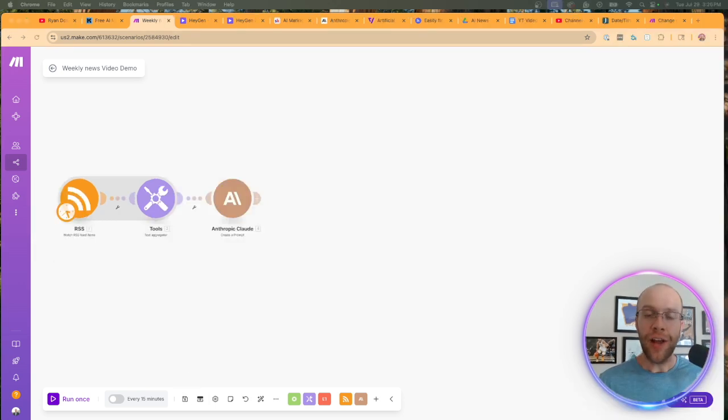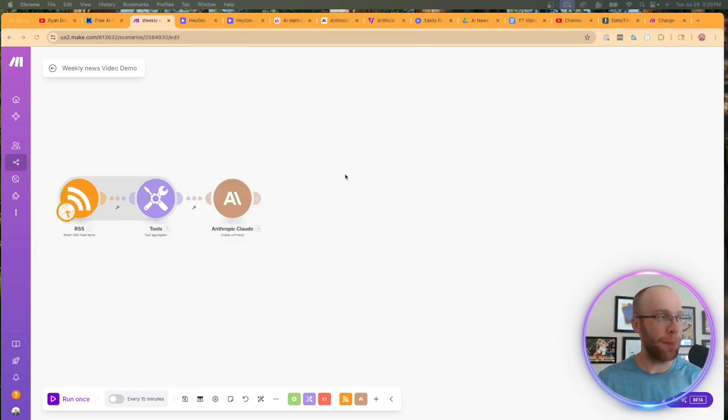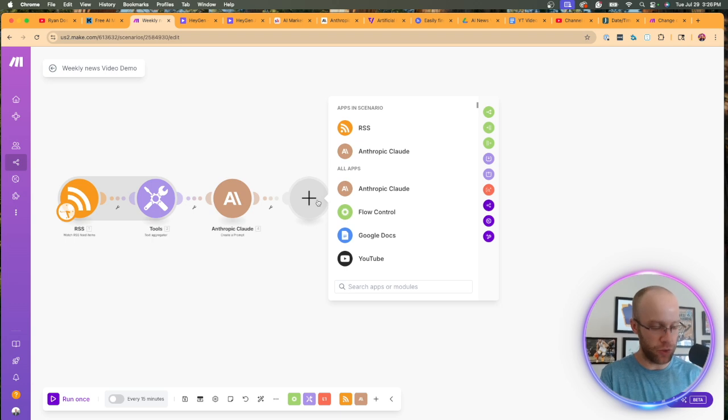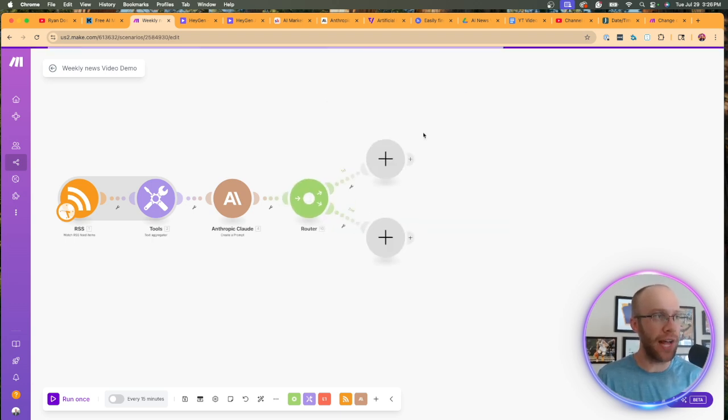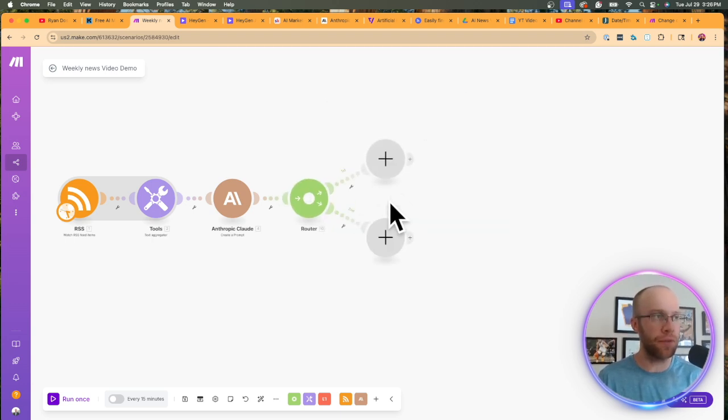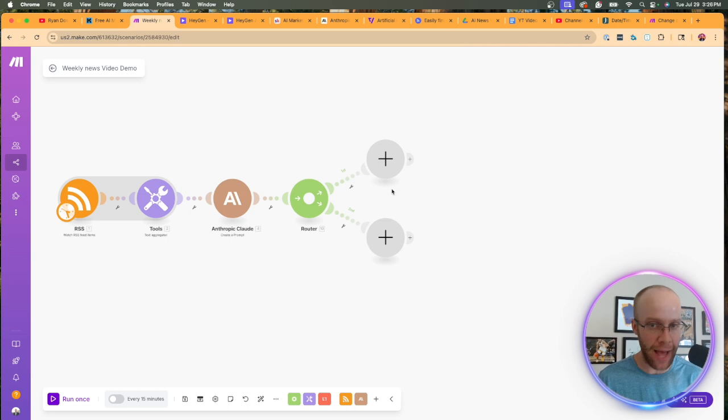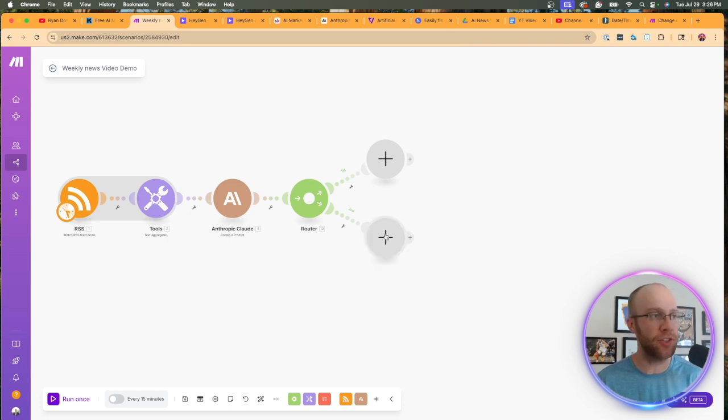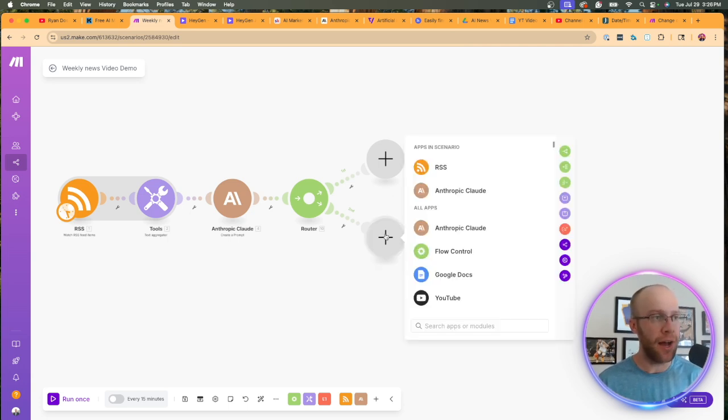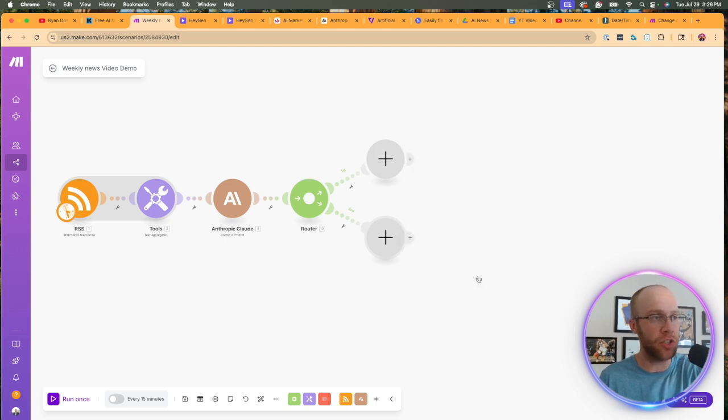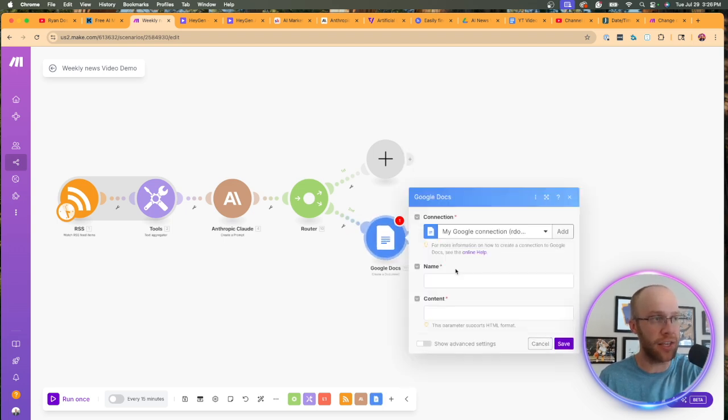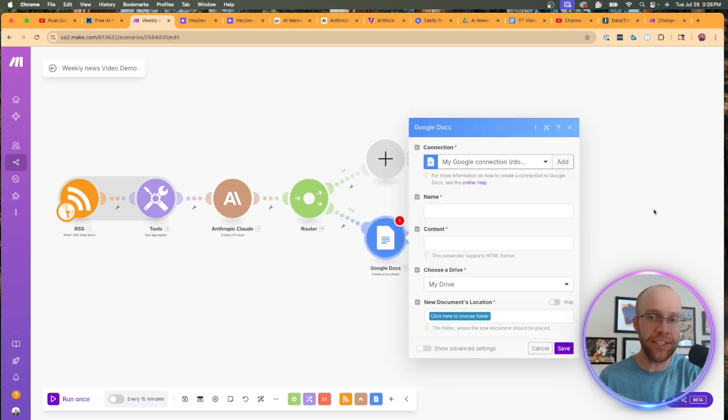So now that the Claude module is set up properly, the next thing that we want to do is click add another module. And in this instance, I'm going to add a router and that's going to break the workflow off into two separate paths. The reason for me doing this is on the bottom, I'm actually going to use a Google docs module and the action will be create a document.